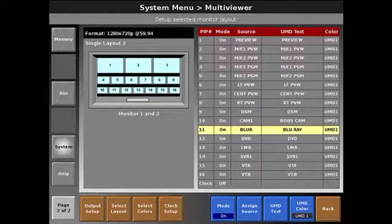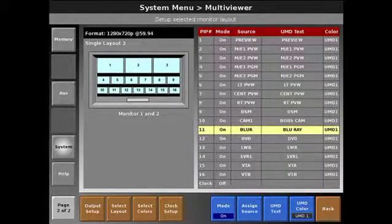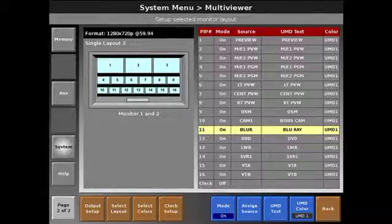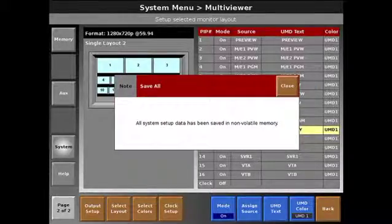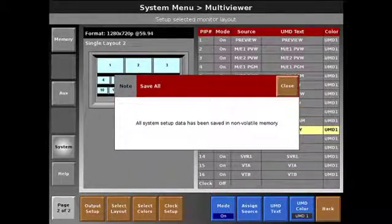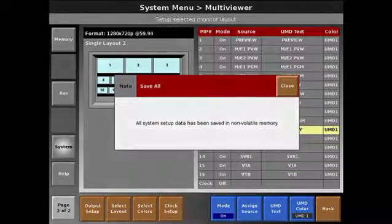That's pretty much it. And of course we're going to do a save all to save our system settings at this point.